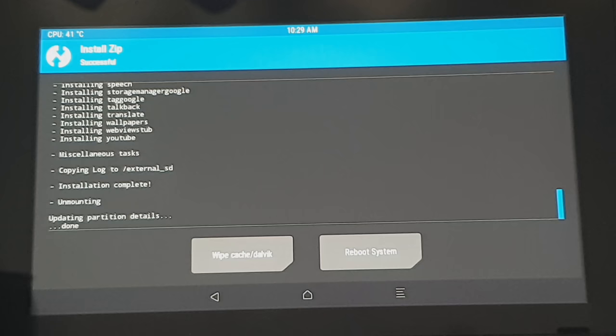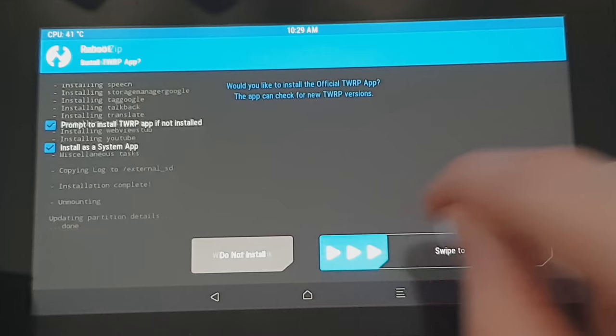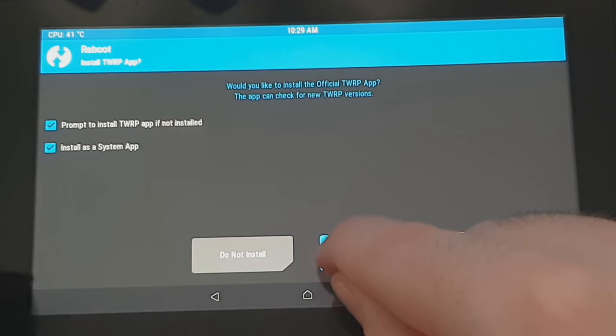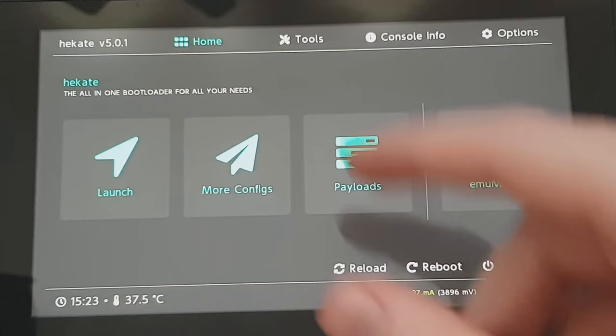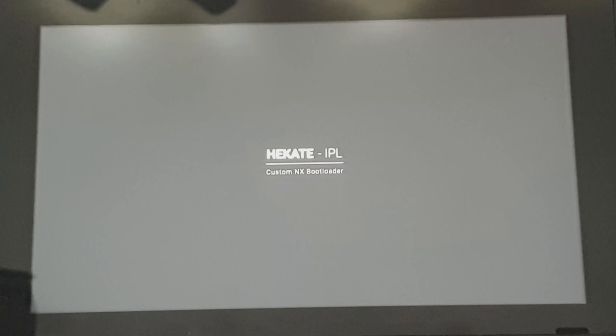So there we go. So now that we have all the zip files installed, we can just select the reboot system option and then just drag this along to reboot. And that will reboot you back into RCM mode. But then we have to re-inject the Hekate payload again. And then we can just, this time we can just go to more configs and select switch root Android normally without holding any buttons down or anything. And it should boot us into Android.